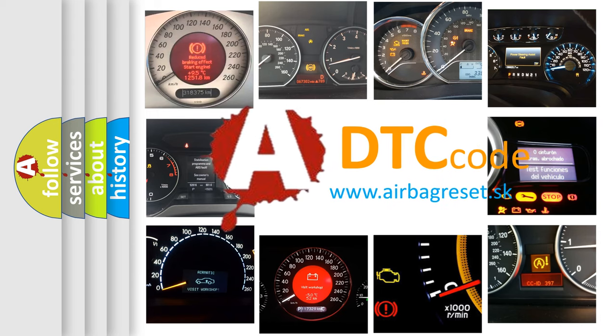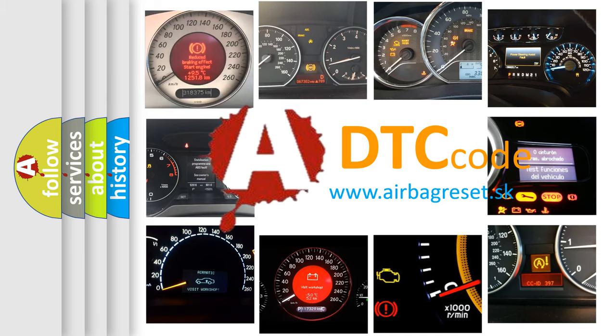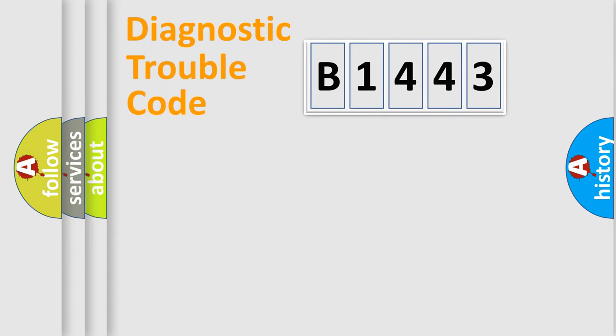What does B1443 mean, or how to correct this fault? Today we will find answers to these questions together.